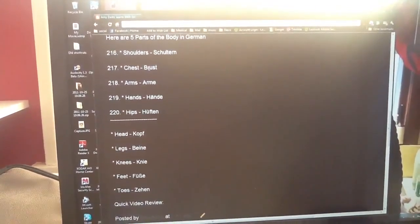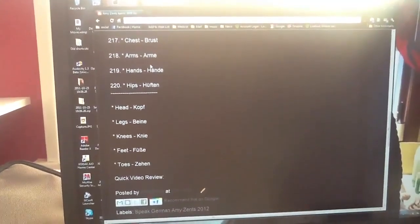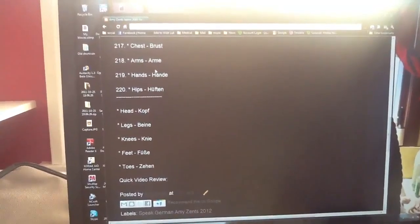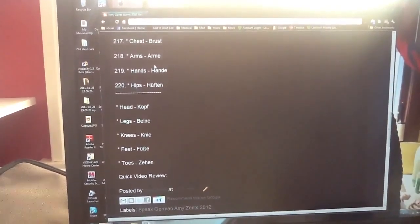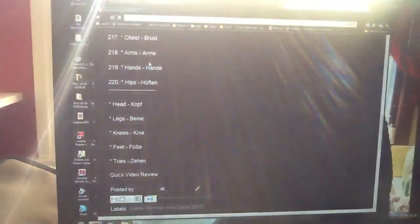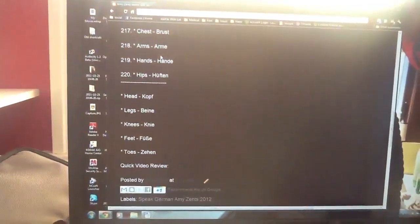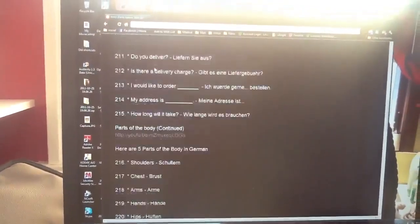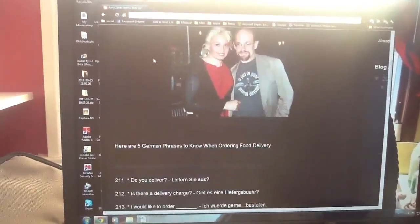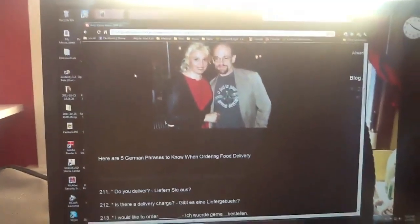And then head, of course, we learned before with Kopf, as in Dummkopf. Legs, Beine. Knees, Knie. Feet, Füße. Toes, Zehen. So keep practicing German. Auf Wiedersehen.